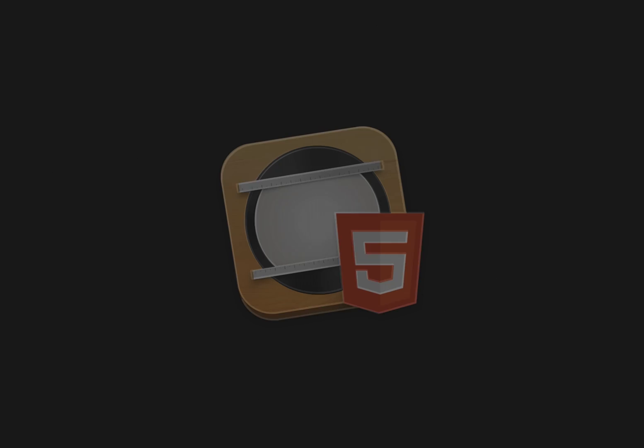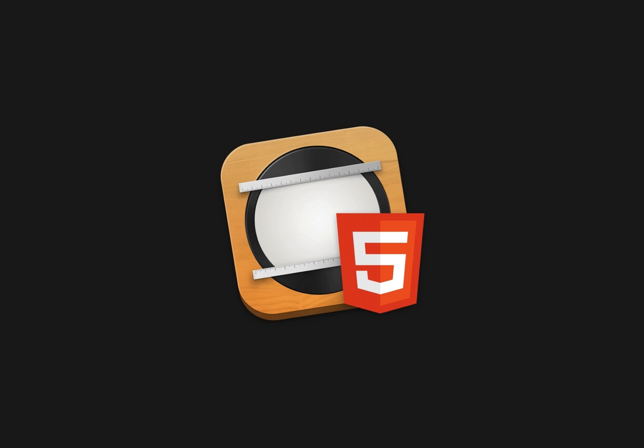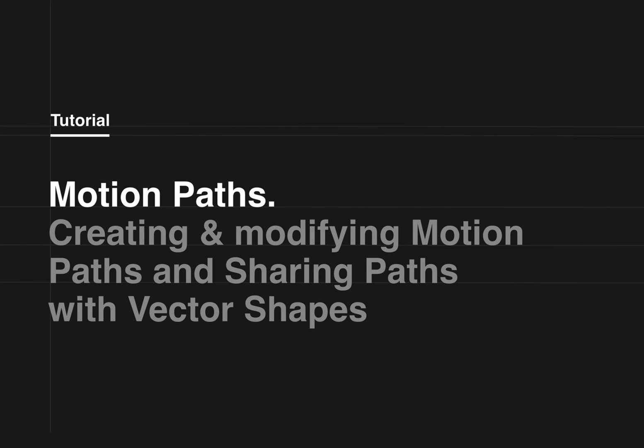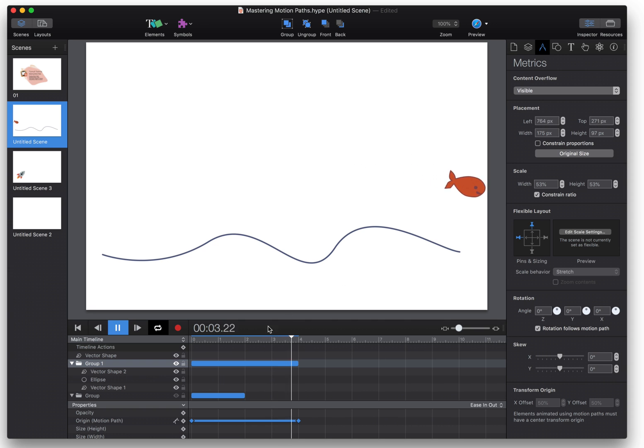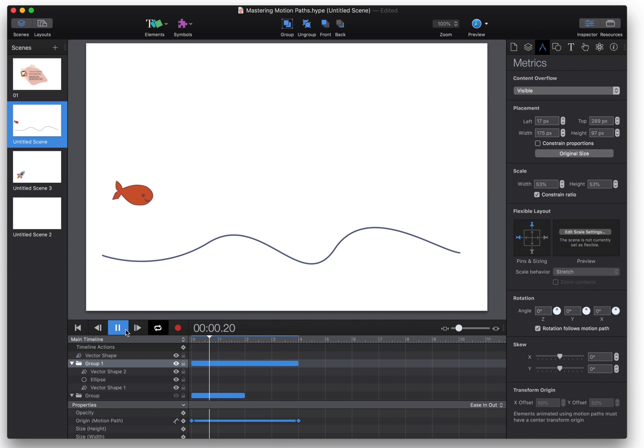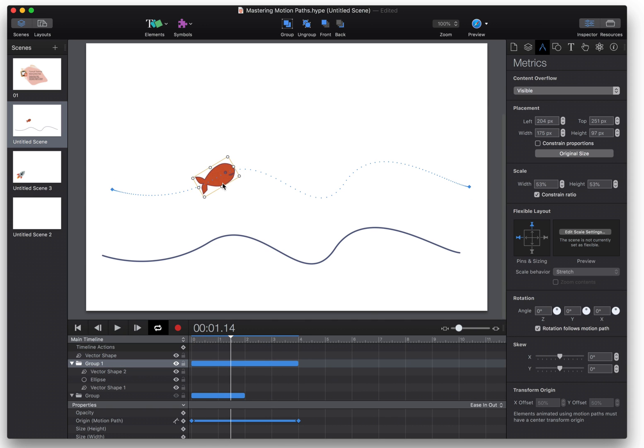In this tutorial I'm going to talk about motion paths in Tumult Hype. A motion path is a way to create an animation that follows a curve. They're really easy to create and I'm going to show you a few different ways to make them.